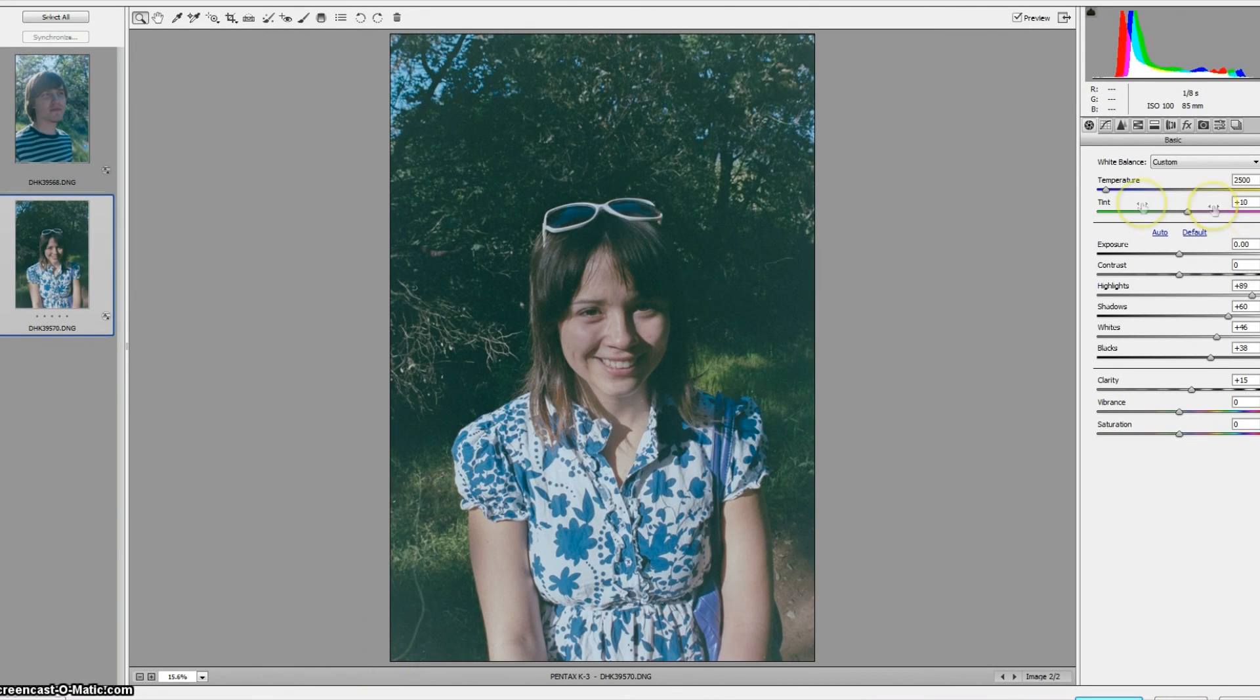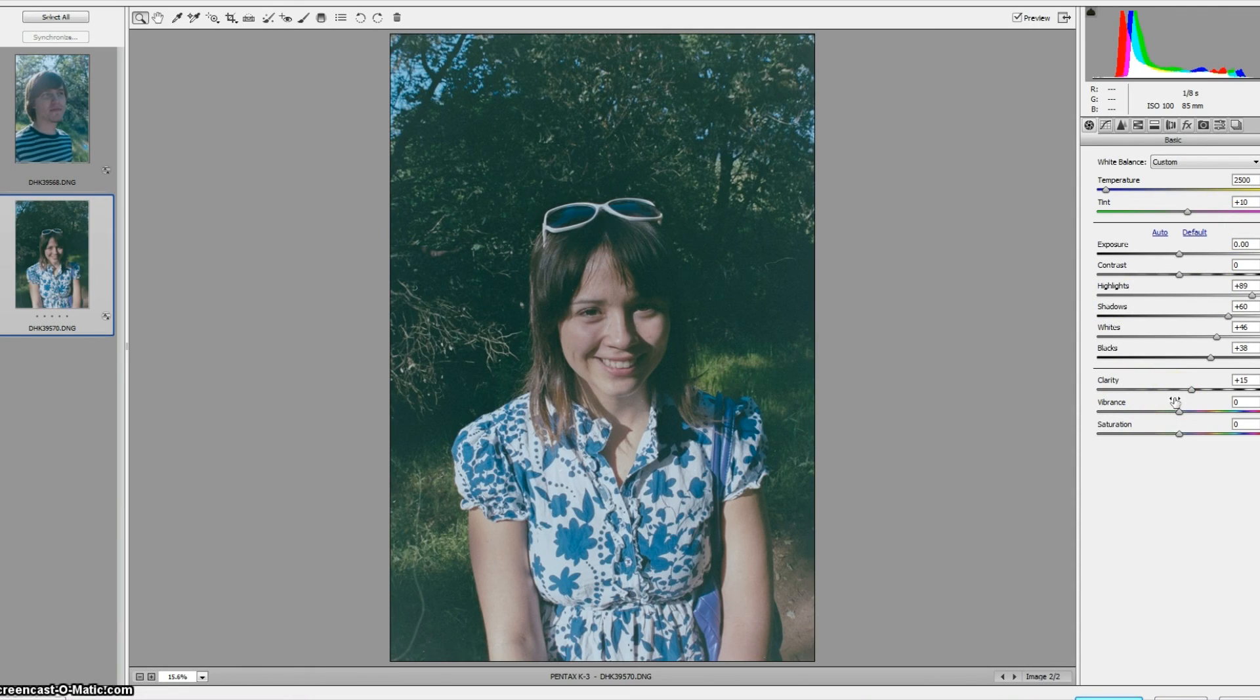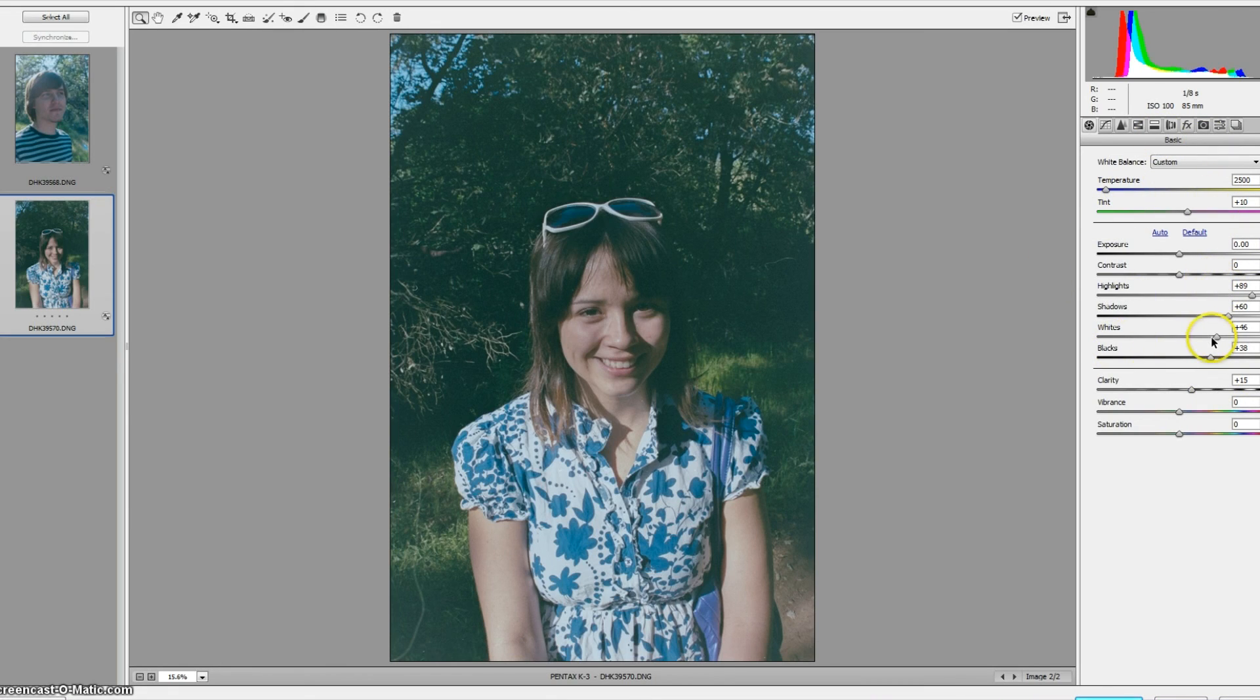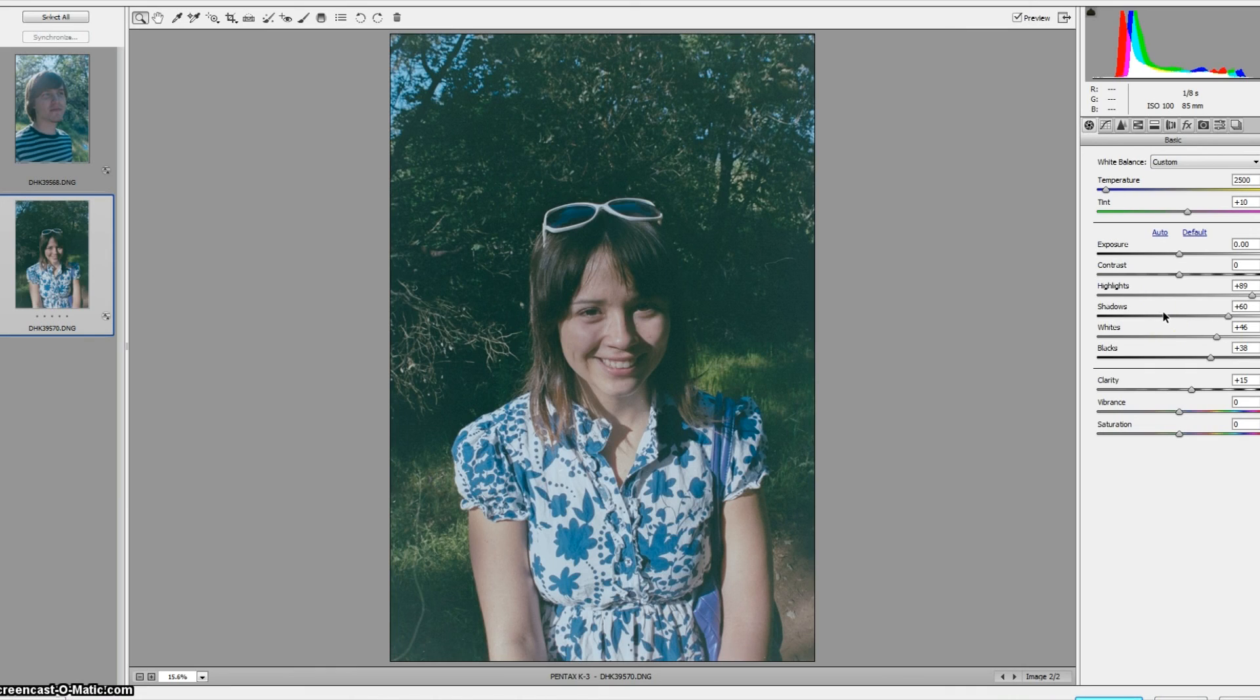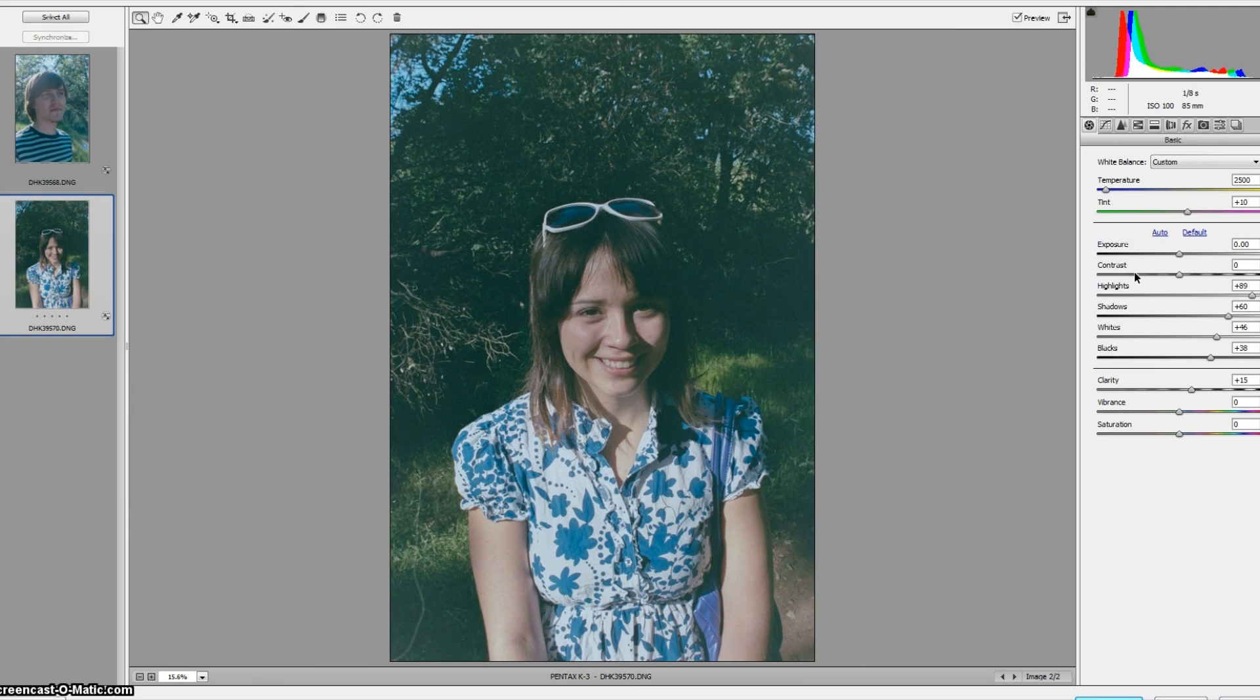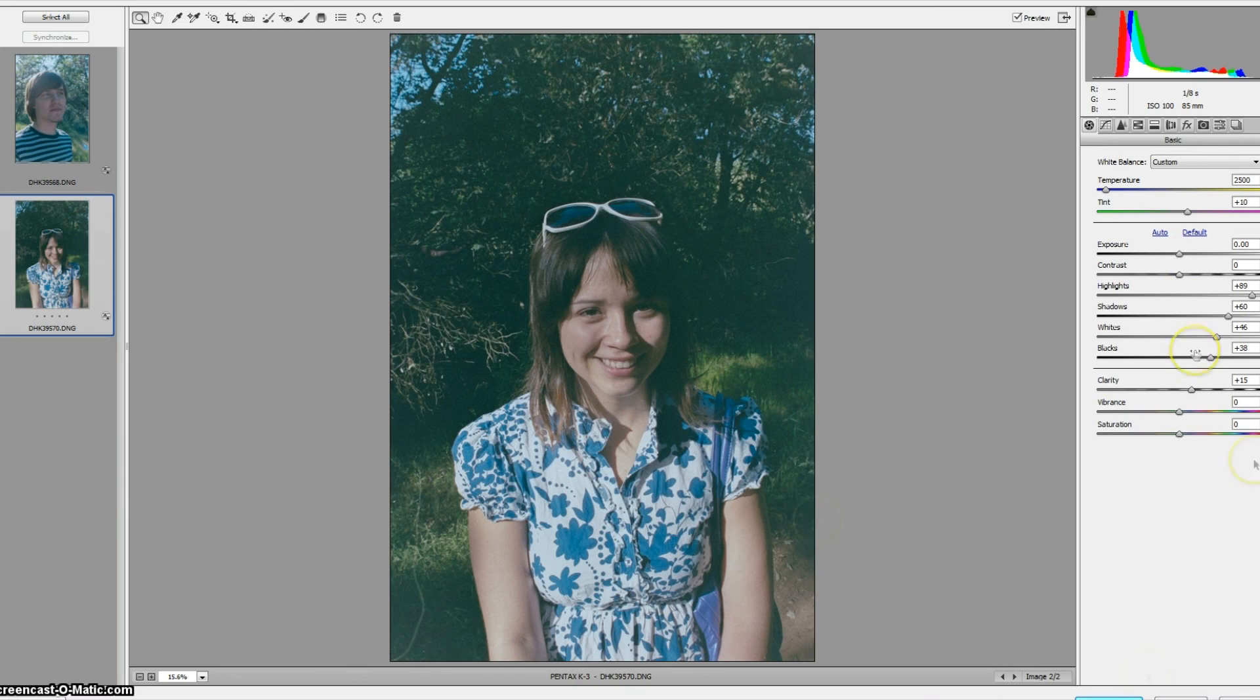So take a look at these settings over here and if you're using a red based color negative this is gonna be pretty close to the settings you'll find will work for most situations. If you're using something like a Kodak Gold 200 which has a greenish base to it, the settings for that will be significantly different.